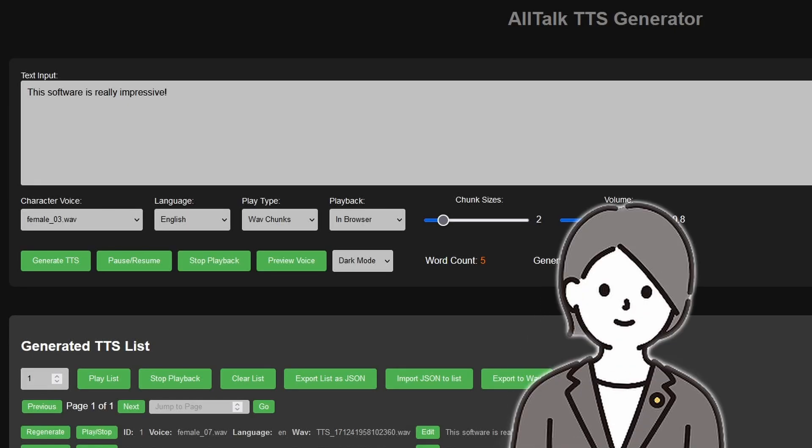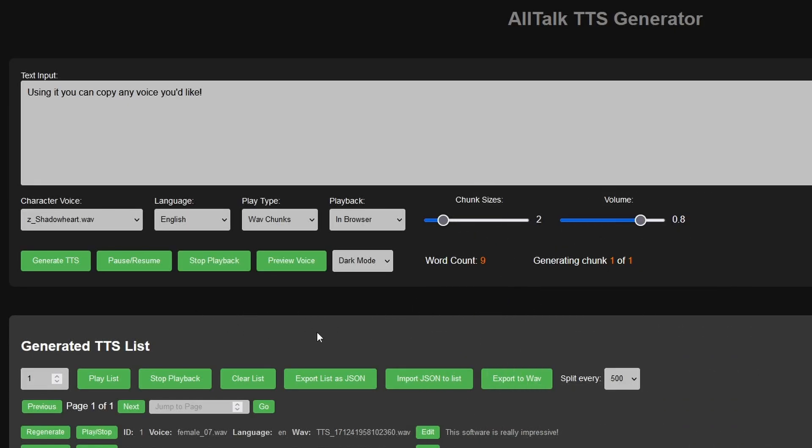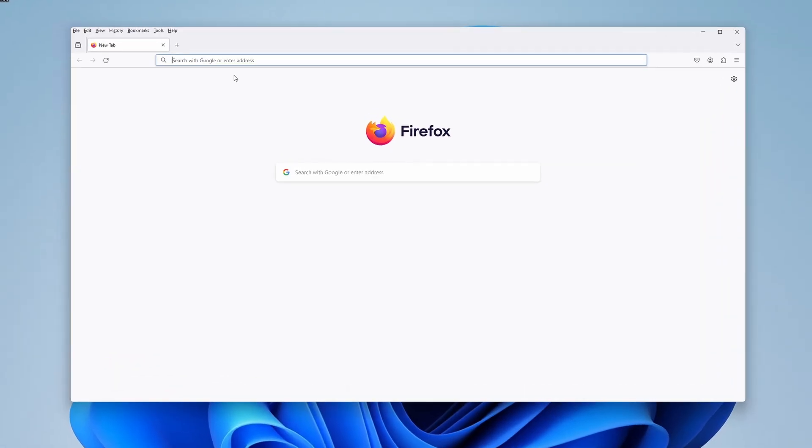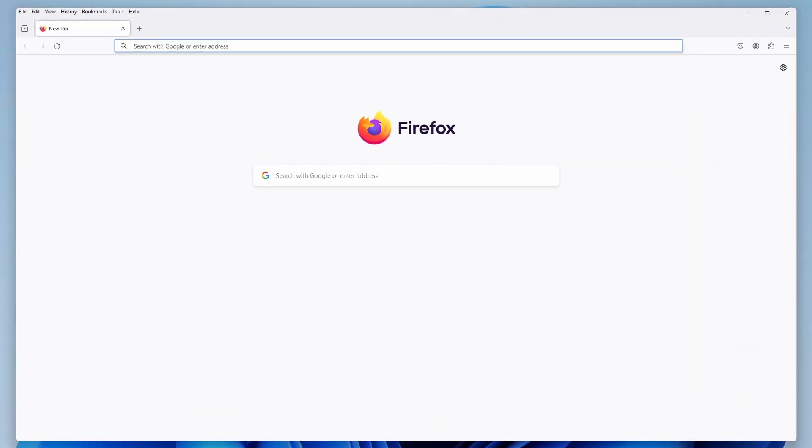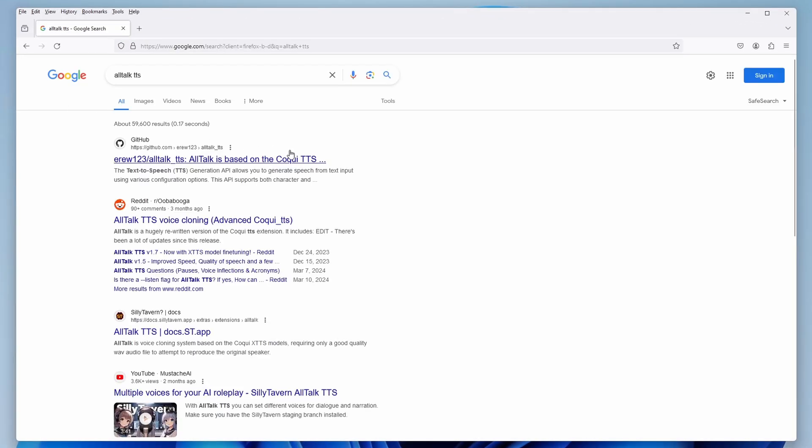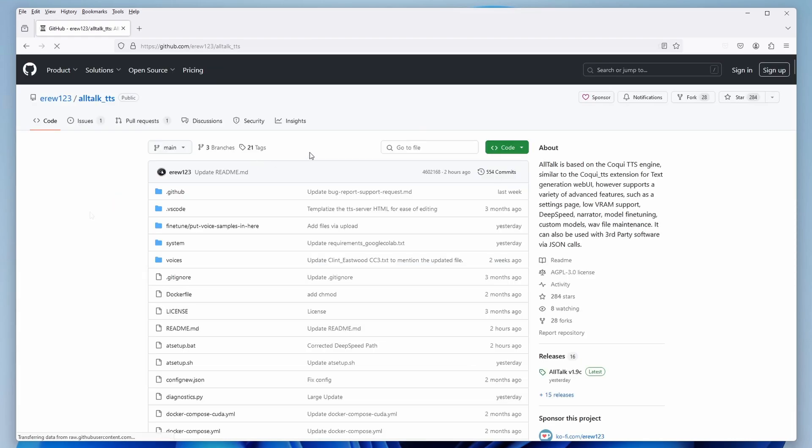This software is really impressive. Using it you can copy any voice you'd like. So let's see how you can quickly set it up. AllTalk TTS is currently one of the best voice cloning programs out there. It's free, it's open source, and it doesn't require you to have a very powerful PC to run it.